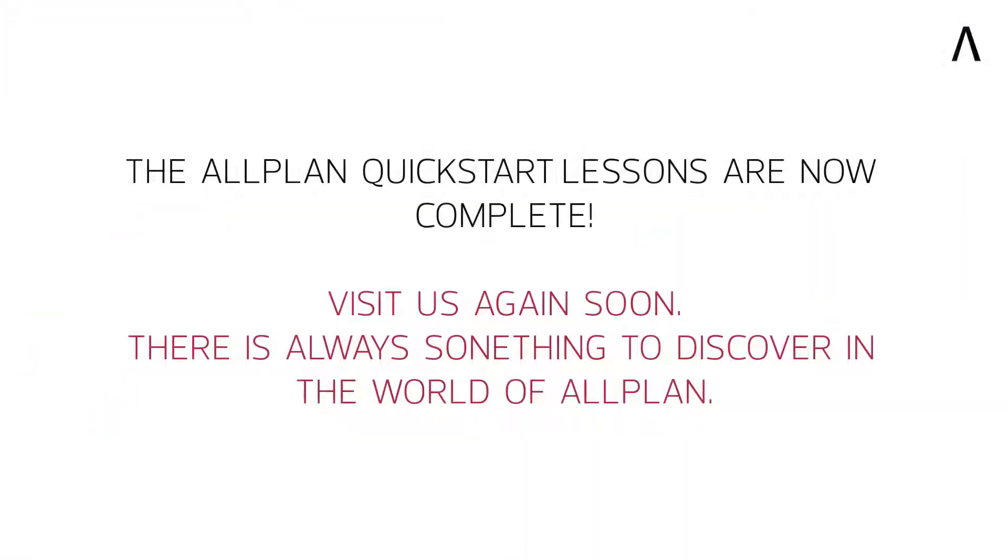The quick start lessons for Allplan are now complete. We hope this video series has given you a successful introduction to the world of Allplan and we wish you continued success and enjoyment with our product.